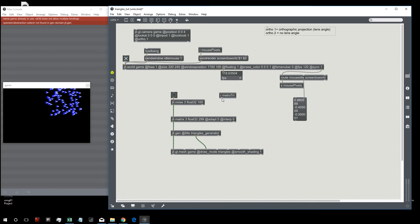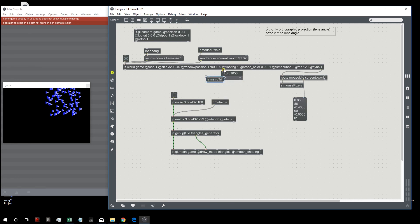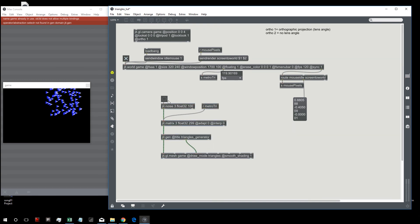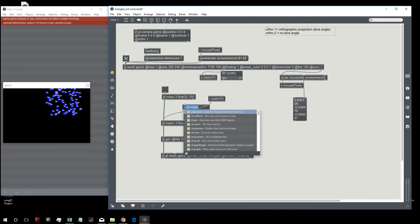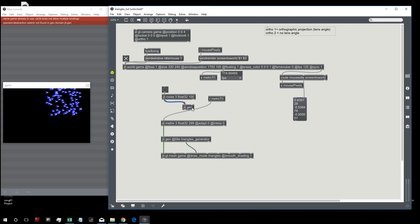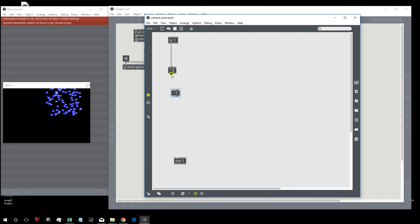Let's create a sender from the middle output so we can continuously bang the matrix and work in real time inside jit.gen. Now I'd like to spread these triangles across the whole window. Let's create another jit.gen connected between the jit.noise output and the input of this matrix.